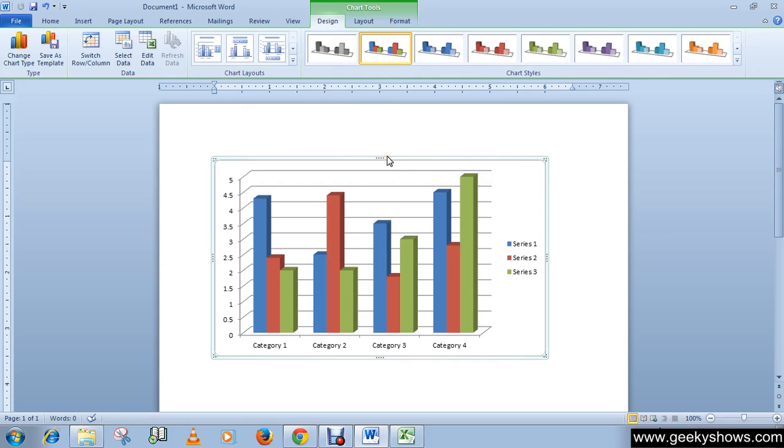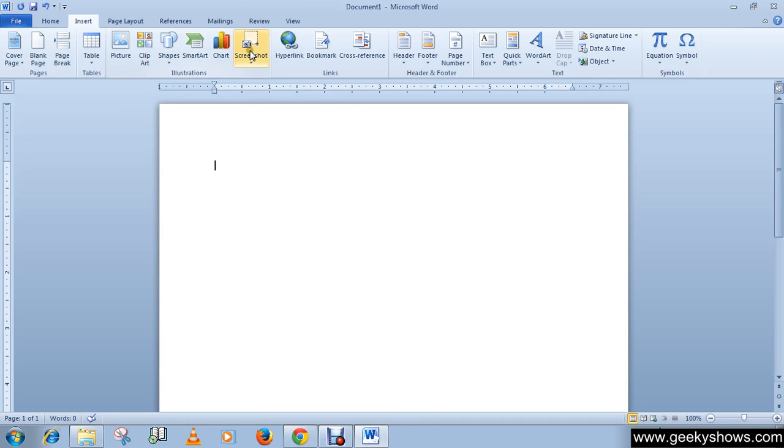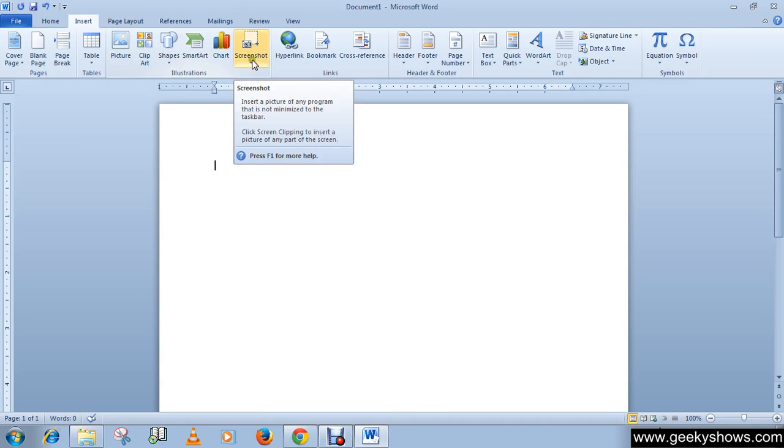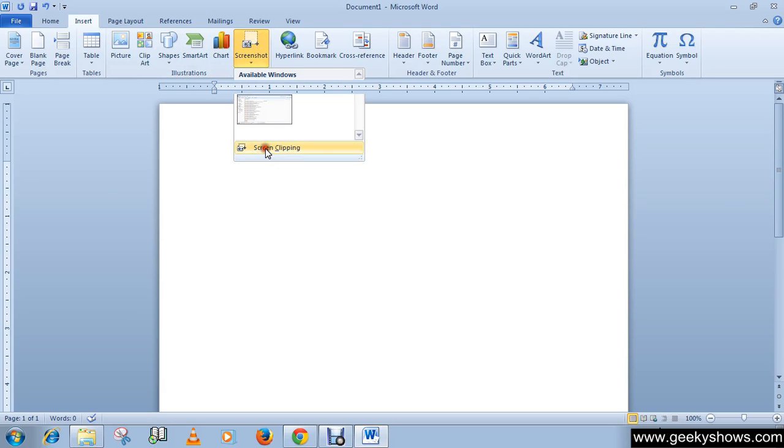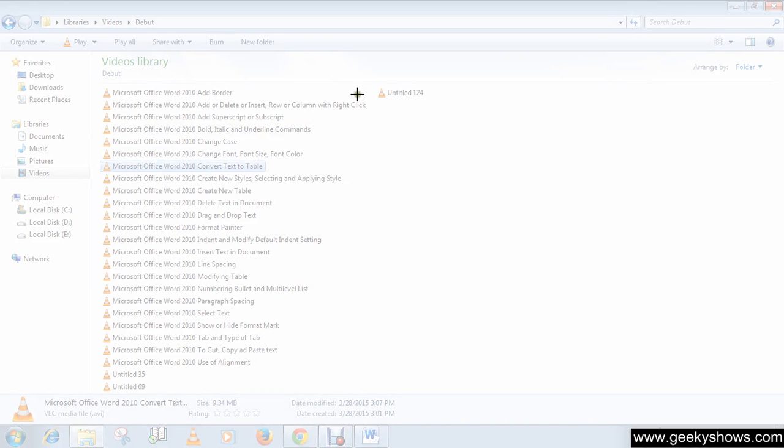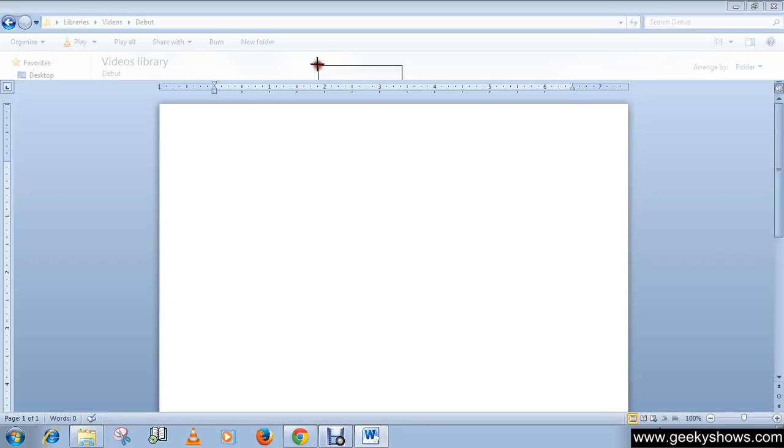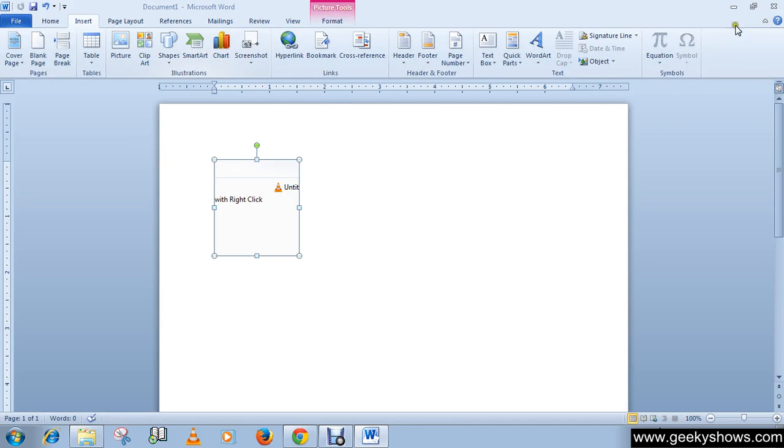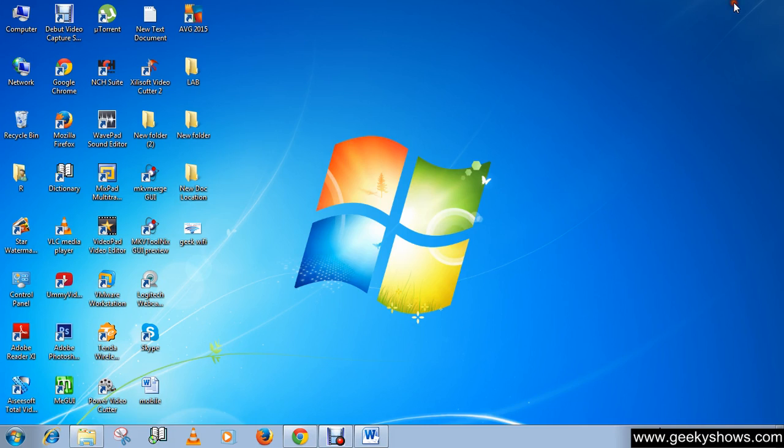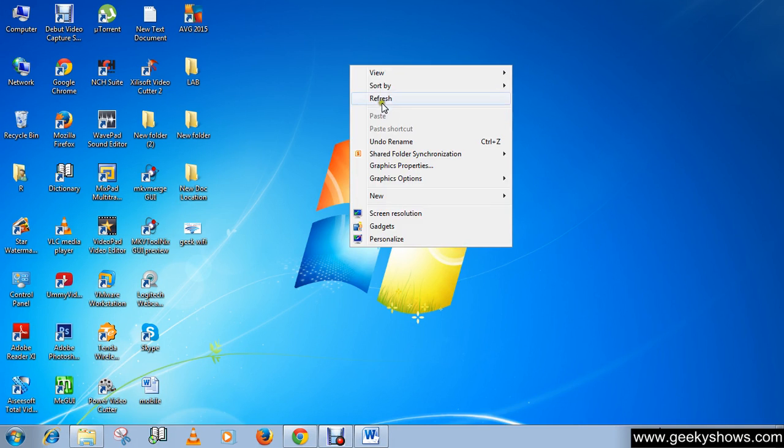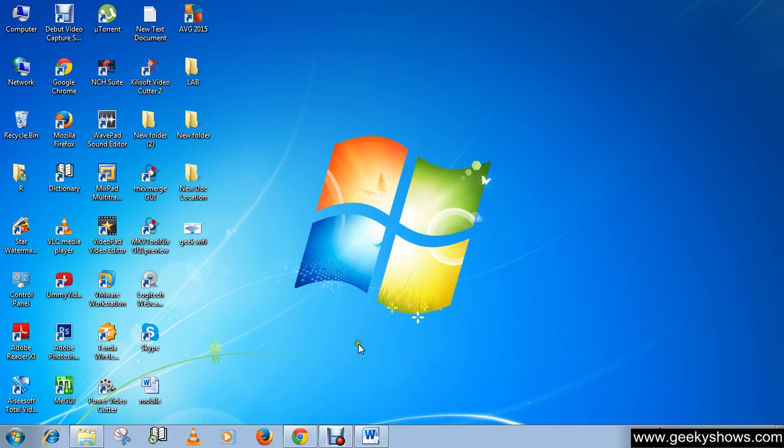These are the features of illustration group. And the last one, screenshot. You can take a screenshot of your document. This tool makes our work easy. Like I want my desktop screenshot, so I have to use this snipping tool.